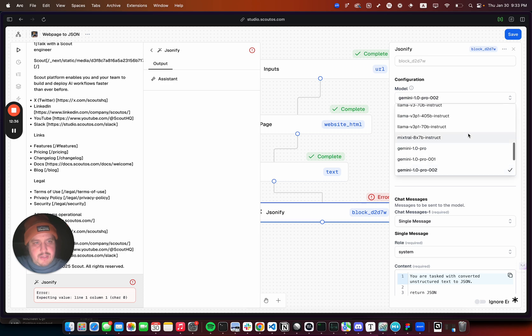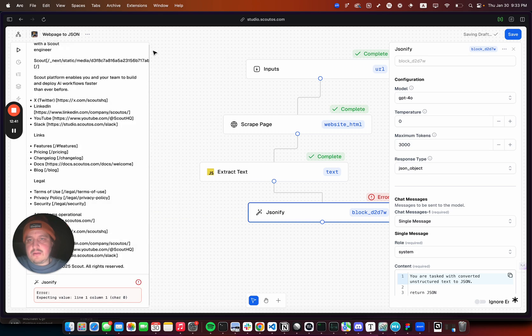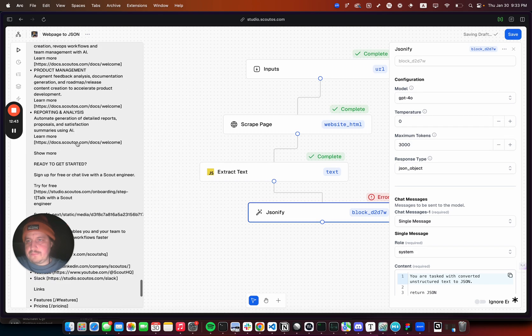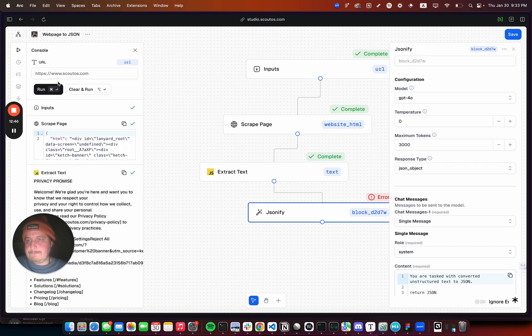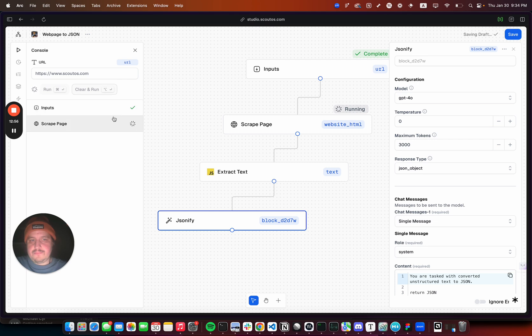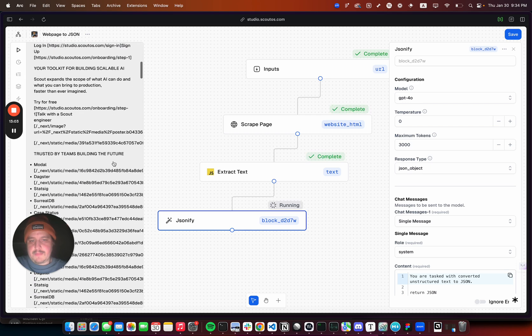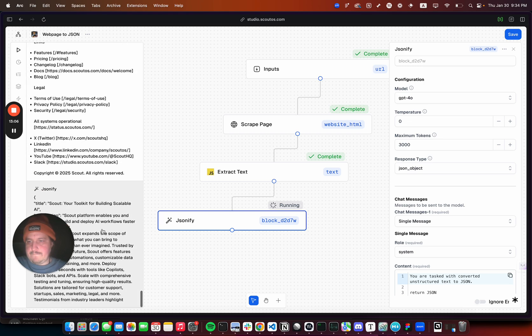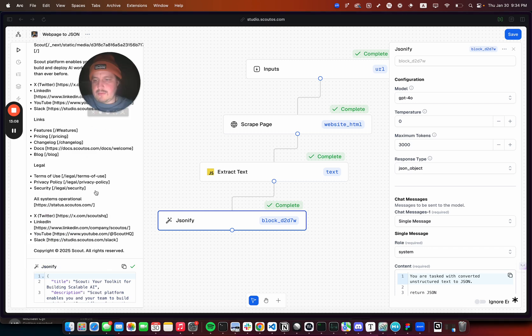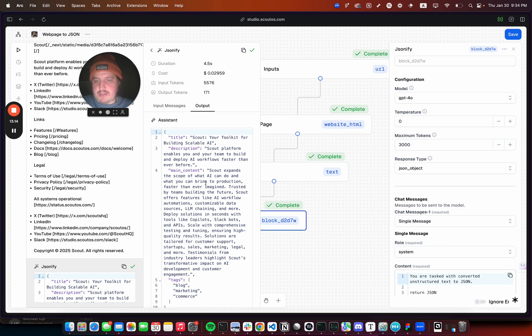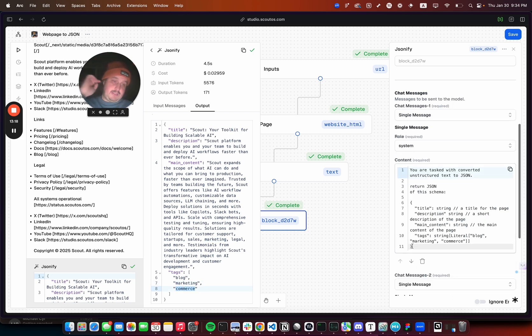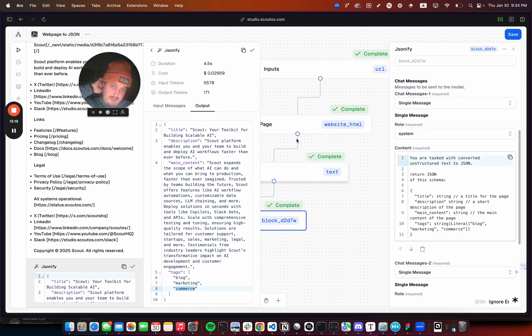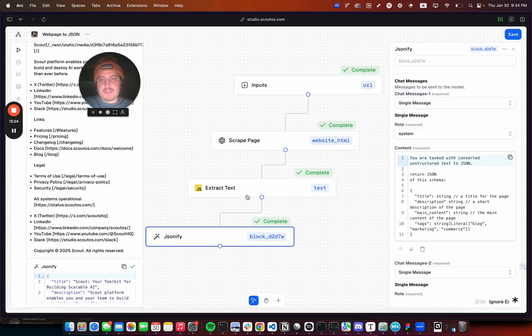I don't know about Gemini. Let's try GPT-4. I've never even used Gemini. Cool, so we'll see title Scout, description, main content, tags. So yeah, so basically that's it. You can play around with it and do a bunch of other stuff probably too.